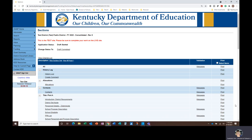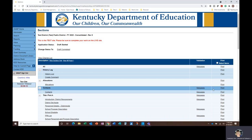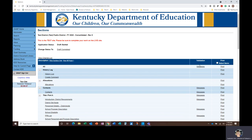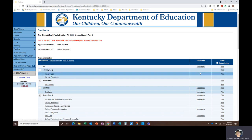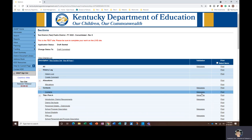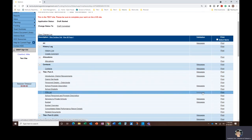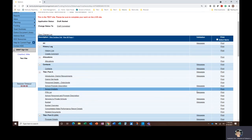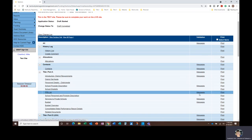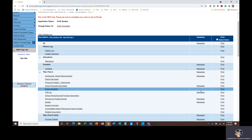Once you've completed your application, it's important to check for warnings and errors prior to submitting. Potential issues with the application can be found on the sections page in the validation column. Within the validation column, you can click on messages to view the notifications from GMAP. Messages can be viewed for individual pages or for the Title I Part A application as a whole, depending on which messages link is clicked.